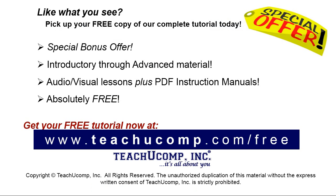Like what you see? Pick up your free copy of the complete tutorial at www.teachyoucomp.com forward slash free.